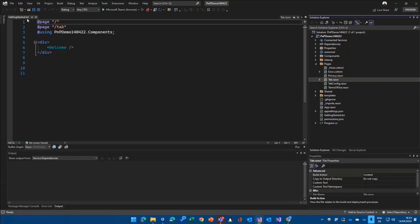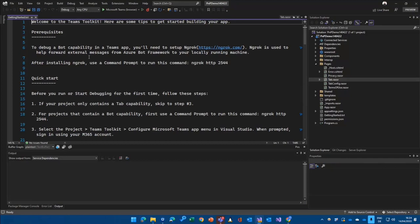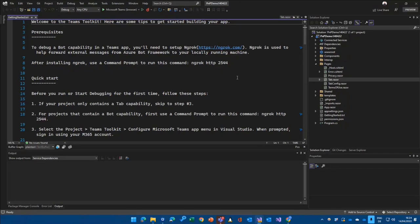But before we do that, there is a nice getting started text file that basically guides you through all the steps, takes care of ngrok if you're using the bot part, because you need tunneling for the bot framework to recognize your endpoint. We don't need that in our case because we are only working with a tab here.